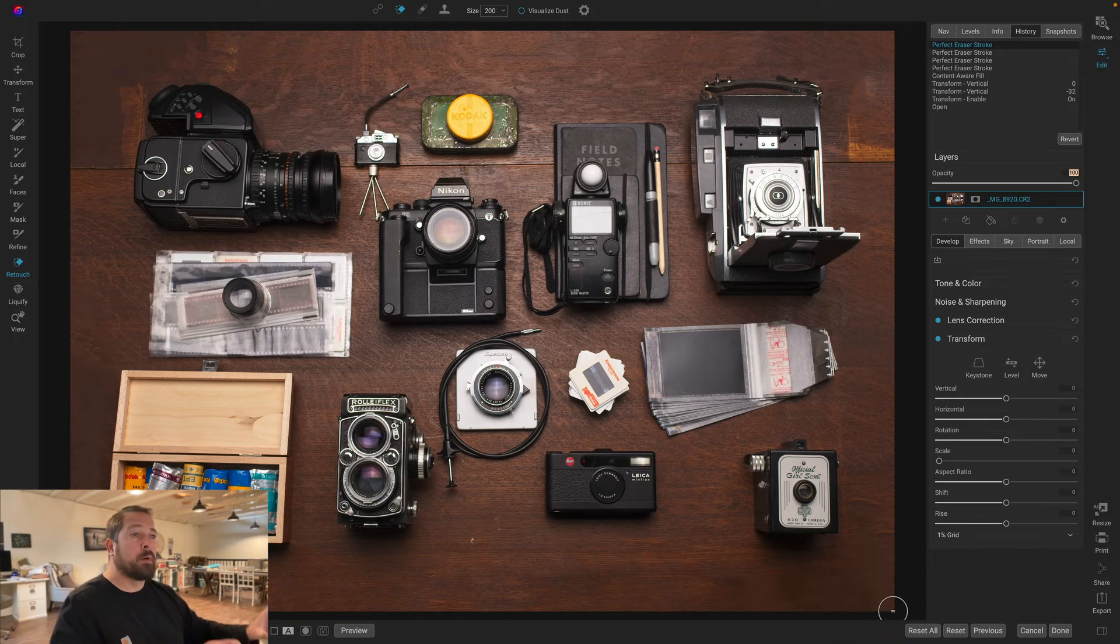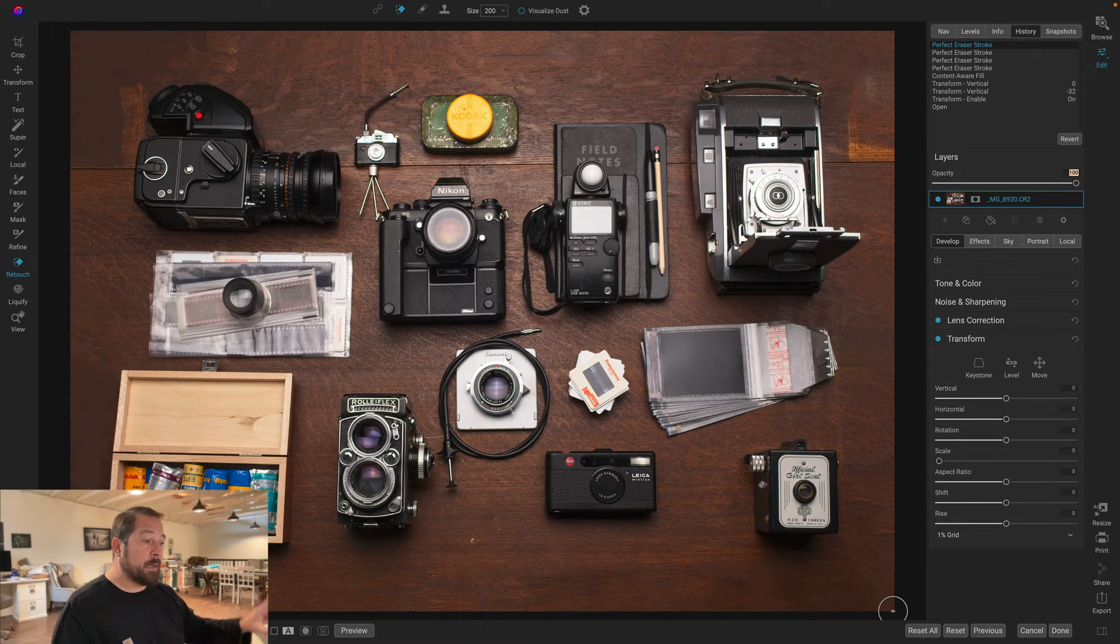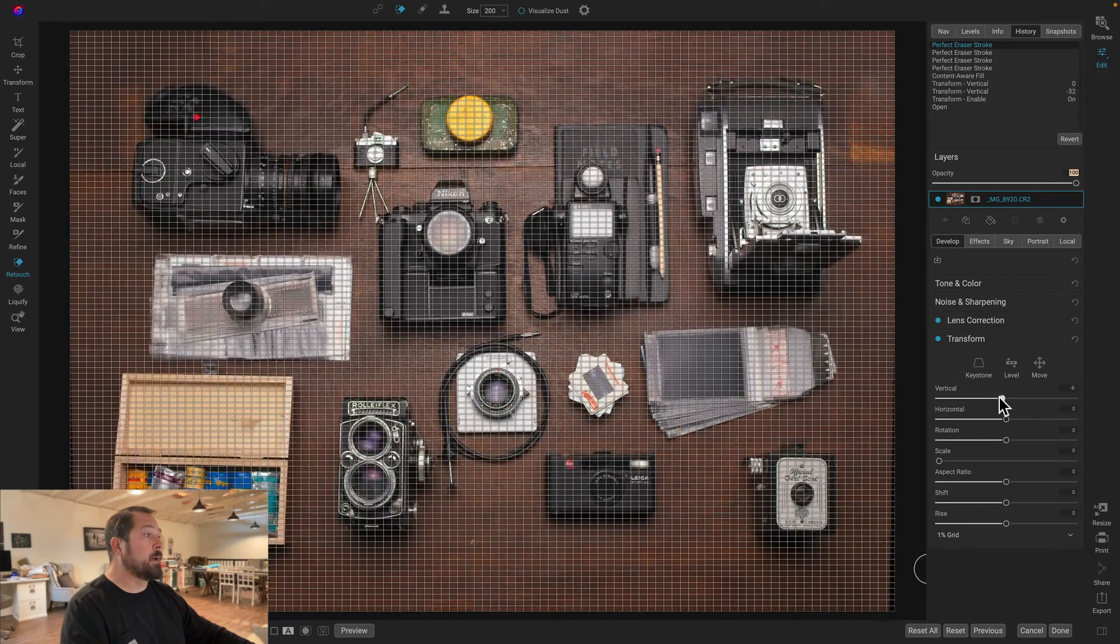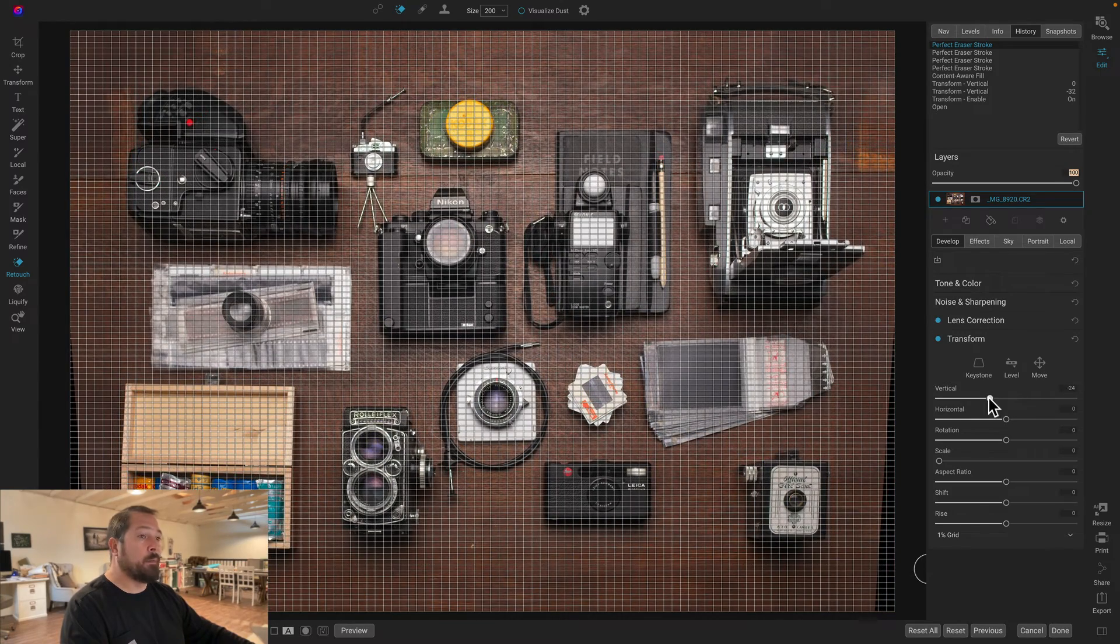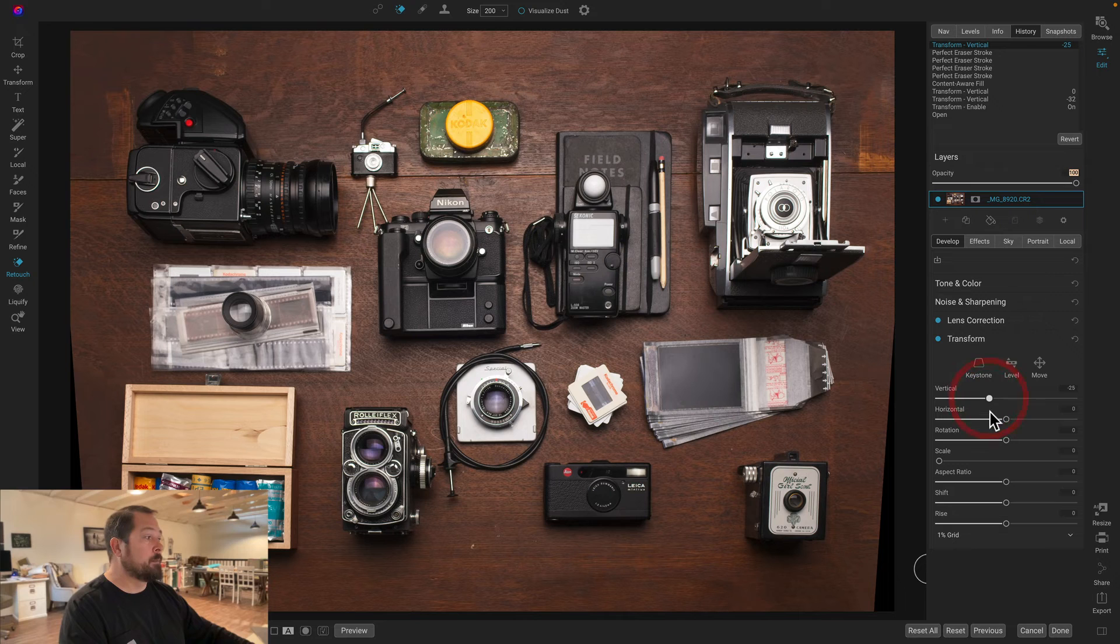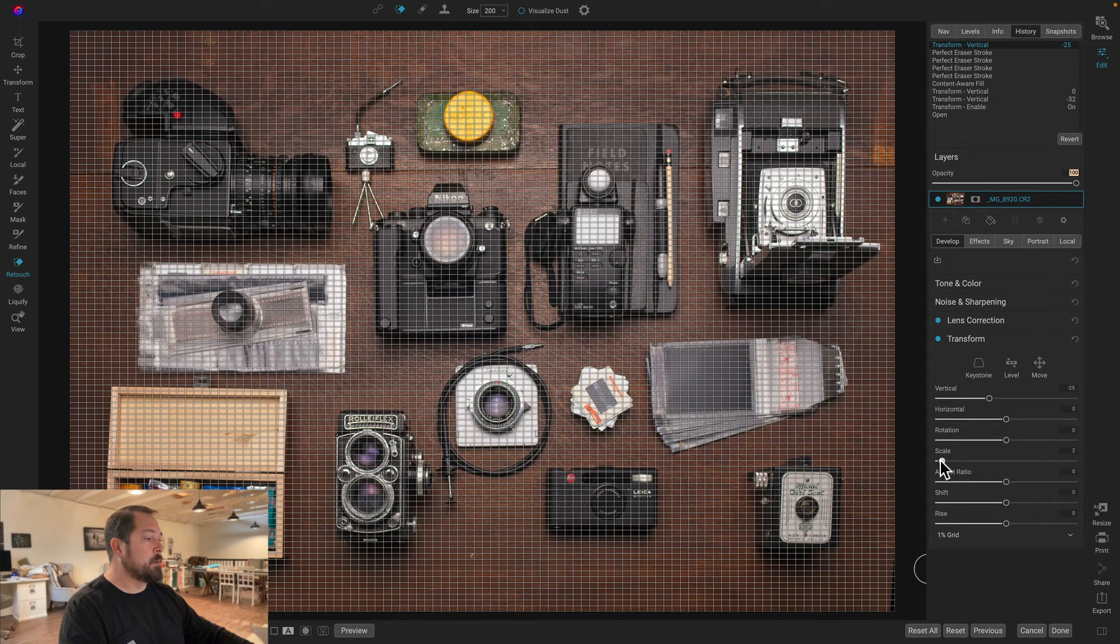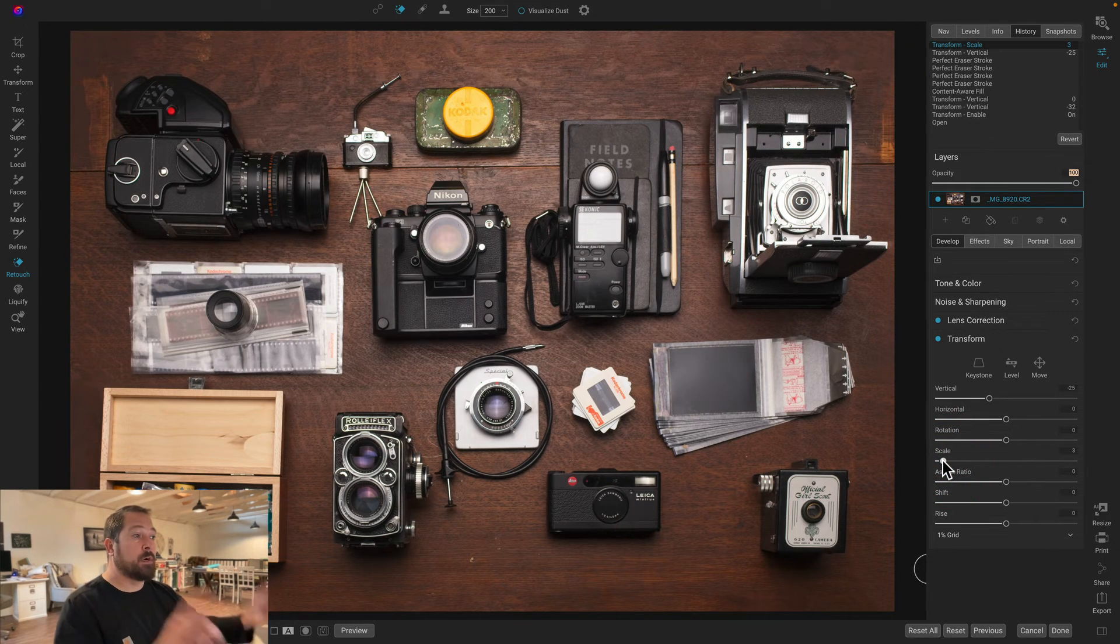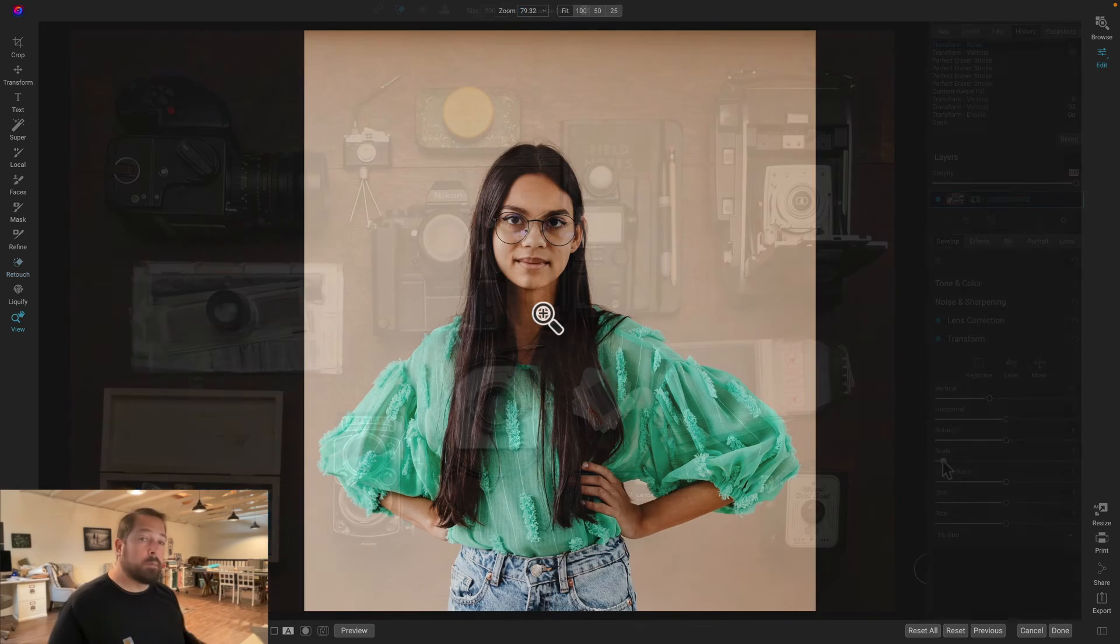So there we go. Now we've expanded that tabletop surface. Now if I come down and I use my vertical control, I can tilt it back till I get a more pleasant perspective. And then I'll use the scale slider to zoom in to remove those little triangles on the edges. And I'm back to where I started from. But now I've corrected that perspective.